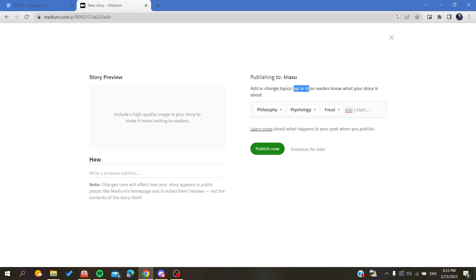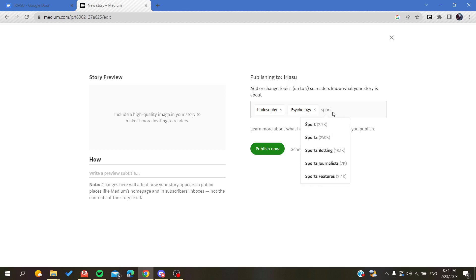When you click, you can also delete one or you can add other ones, for example sports or whatever tag that you want.